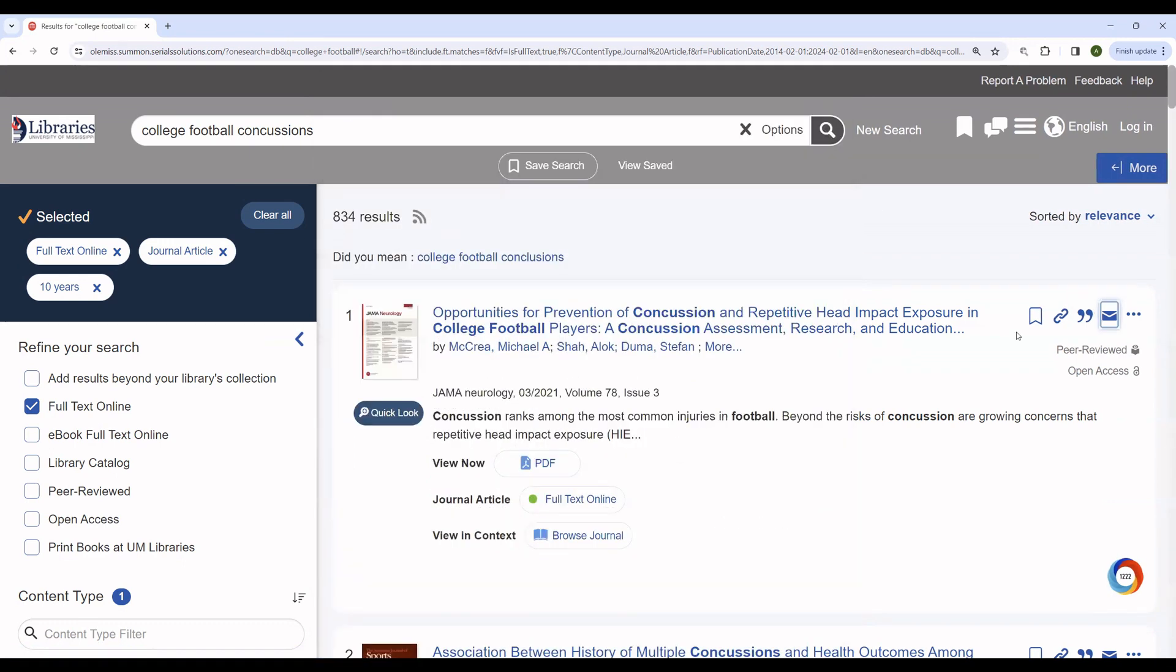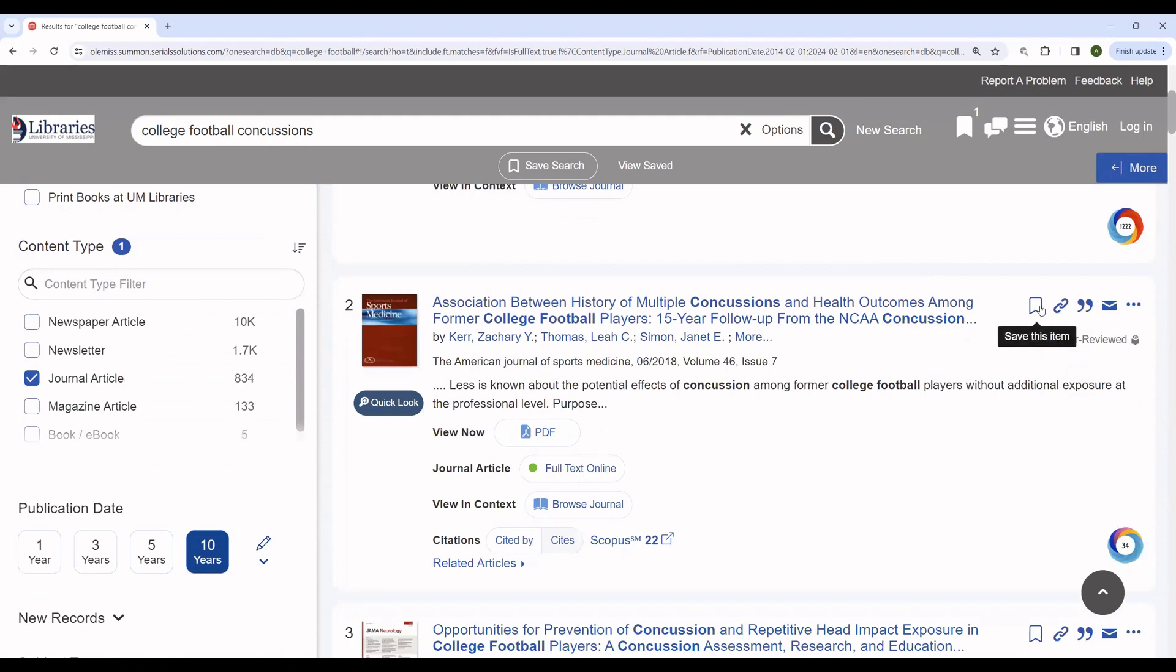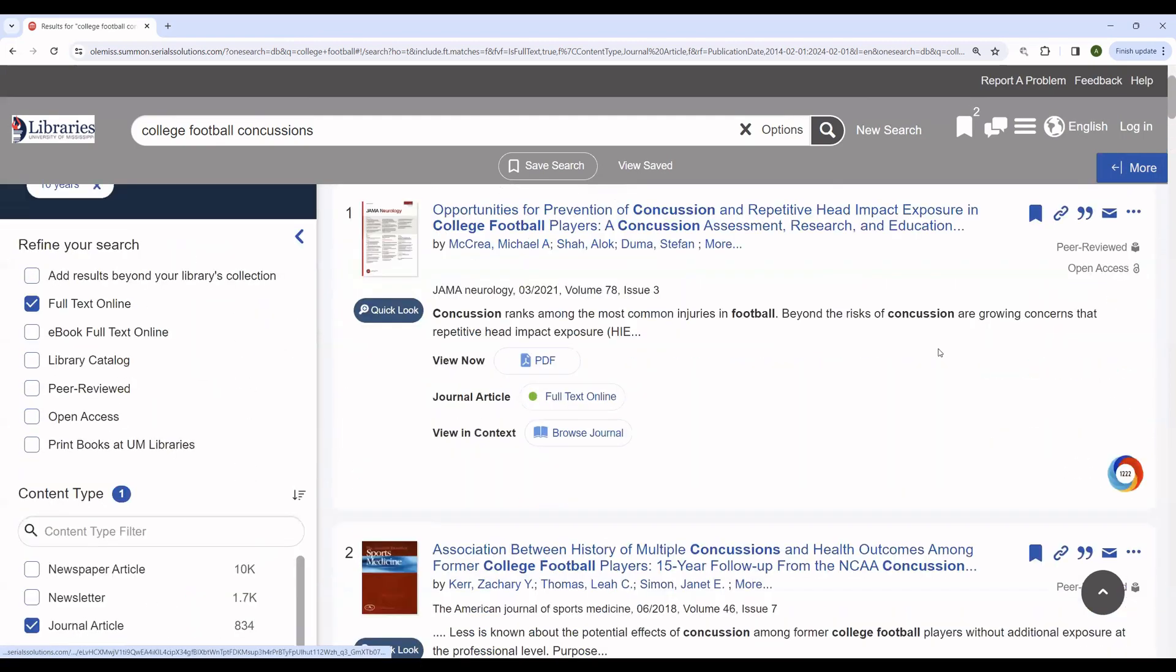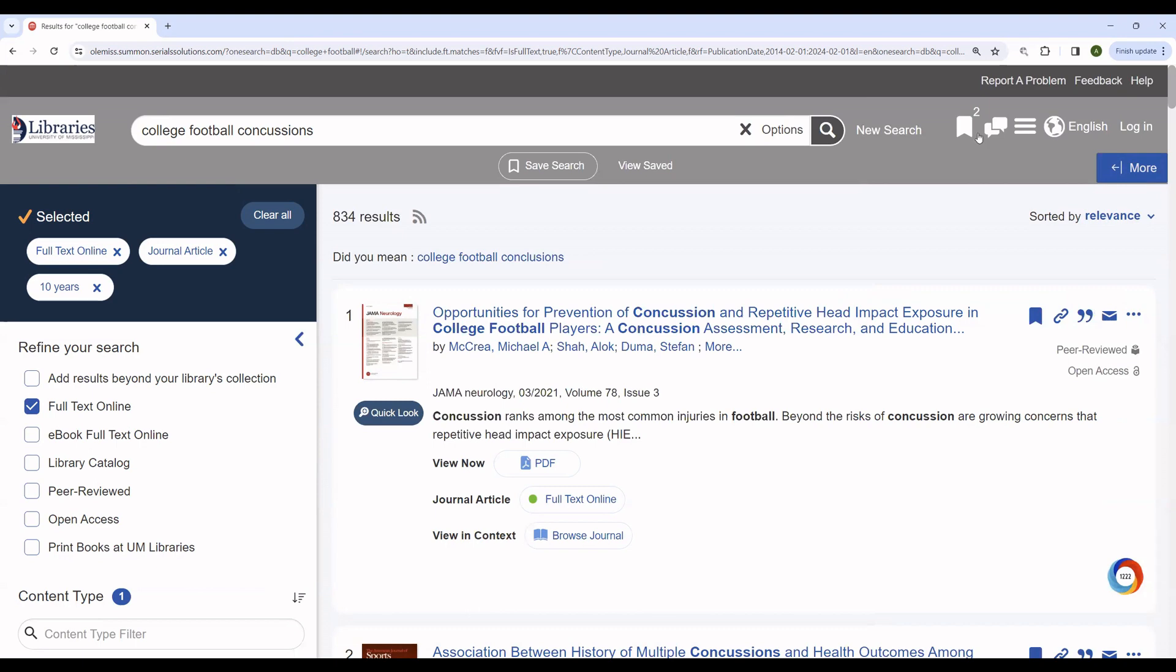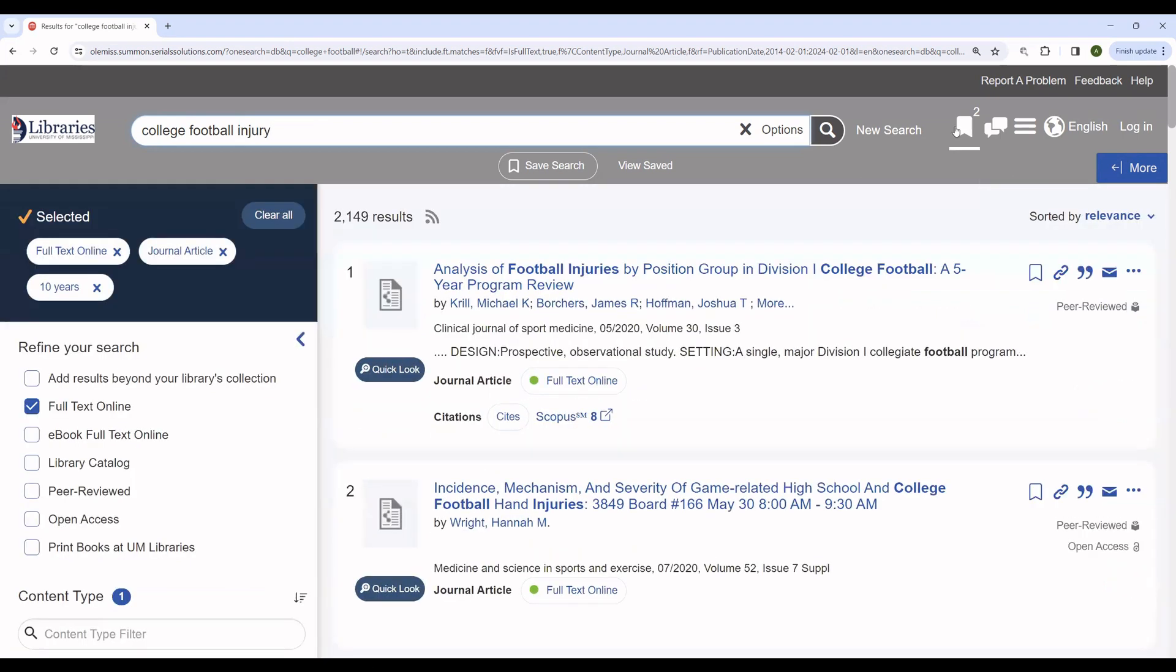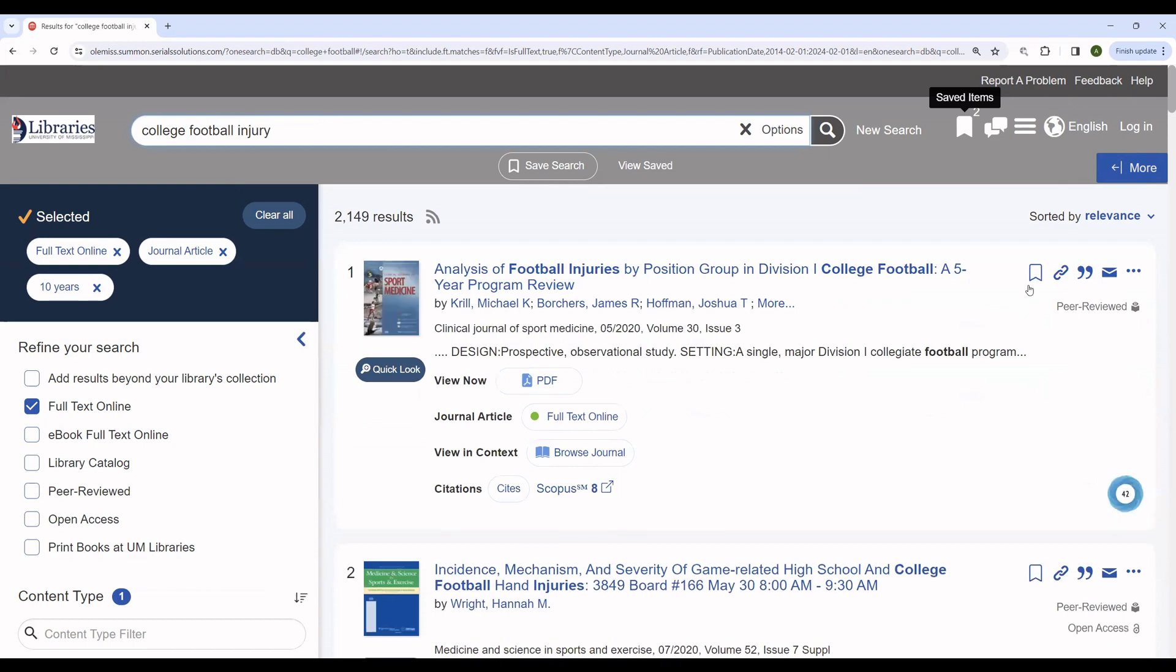If you're interested in generating citations and emailing several articles or even several articles and several books at once, you can use the bookmark feature here. By placing these items into our bookmarks, we will temporarily set them aside, as you can see here. Now, if we were to do a new search, the contents of our bookmarks would remain.